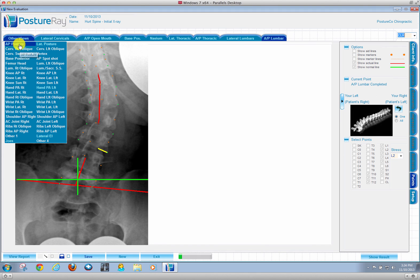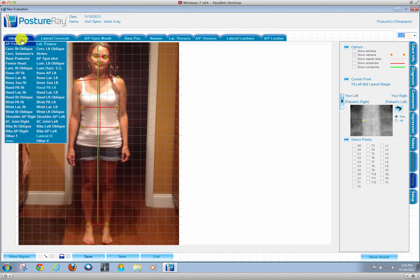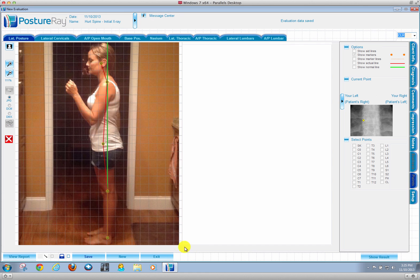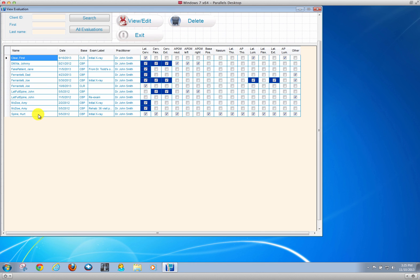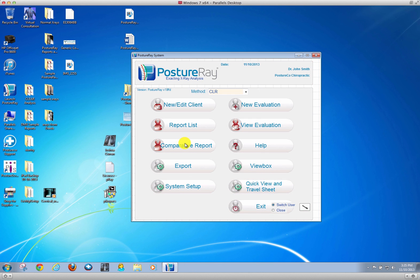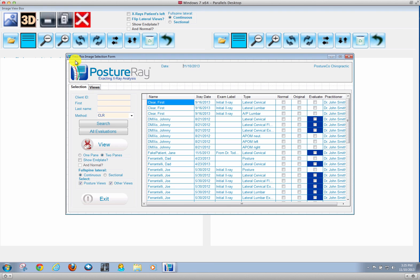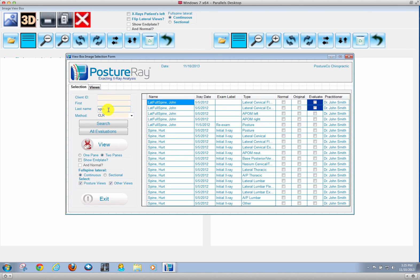We can even load postures for reports of findings. If we're going to do a report of findings on this patient, it's as simple as going back to the main menu, we're going to do a view box, pull up that patient, their last name was Spine, and highlight them.